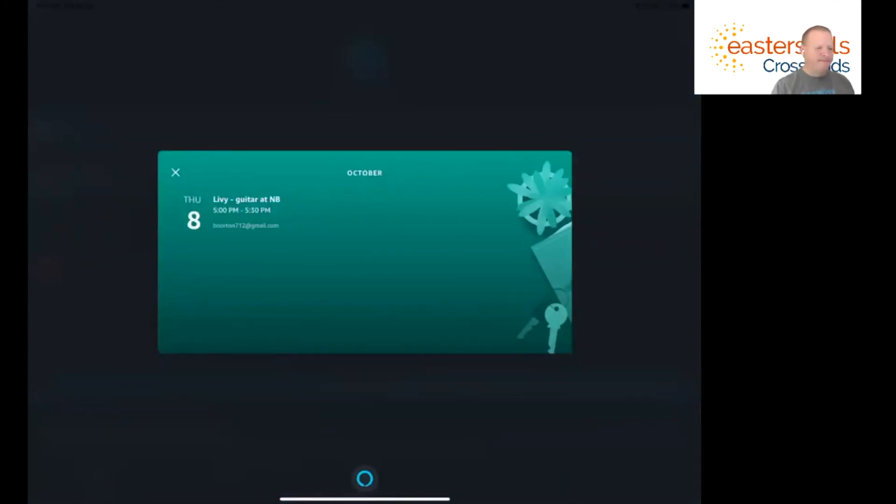Brian, today, there is one event remaining. At 5 p.m., Livvy Guitar at NB. By the way, I can help you create, delete, and even reschedule events. Try asking me to create an event.